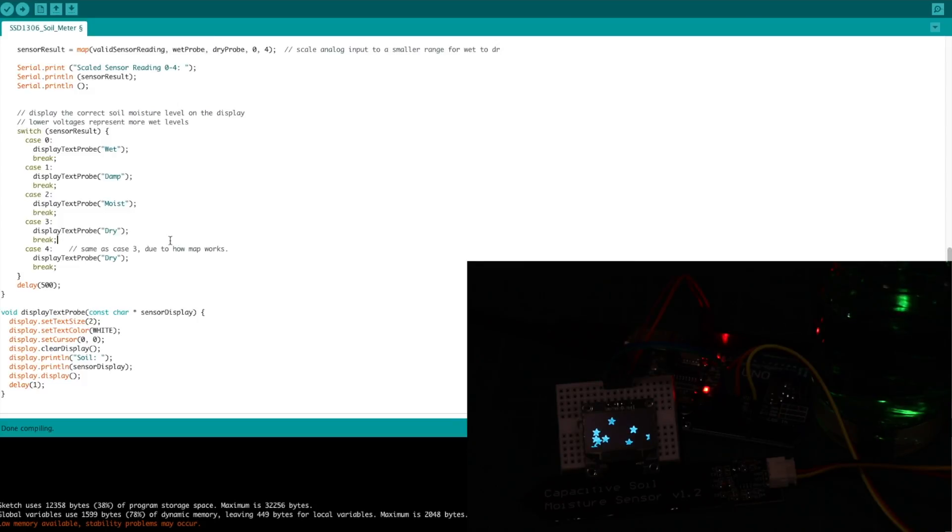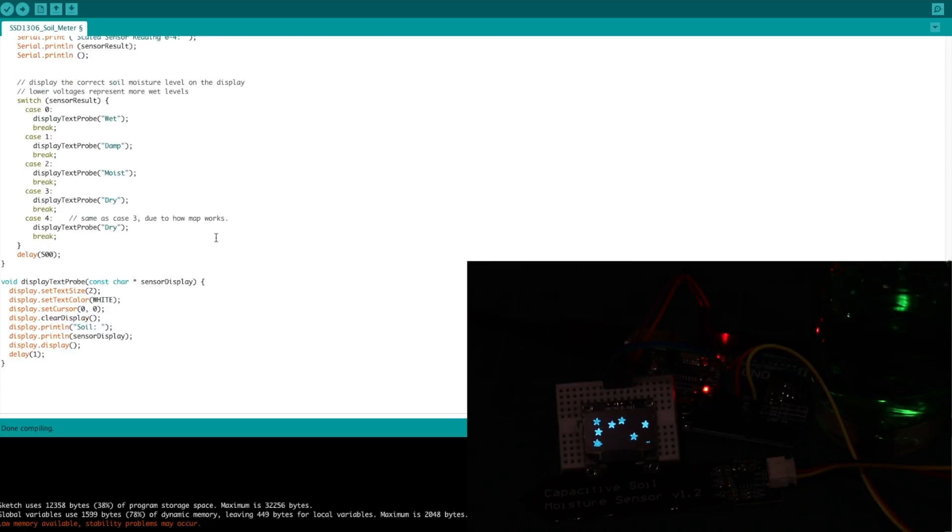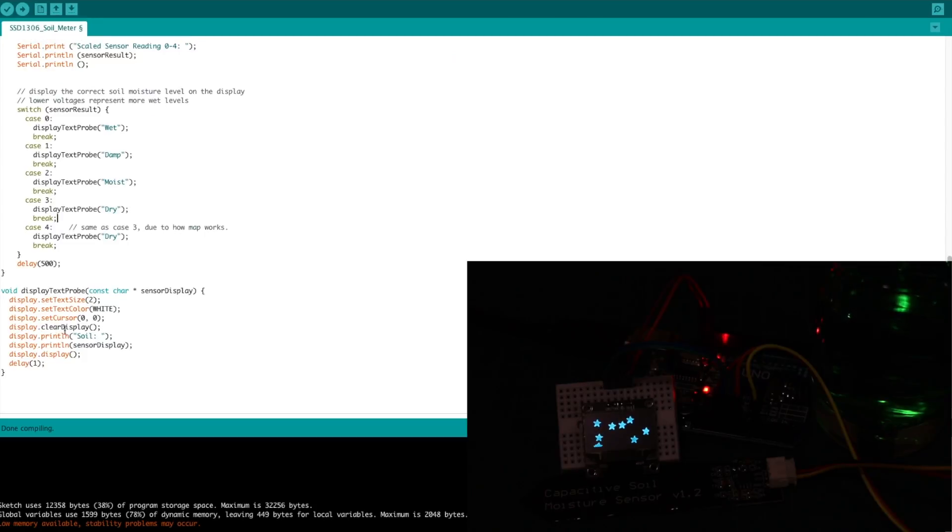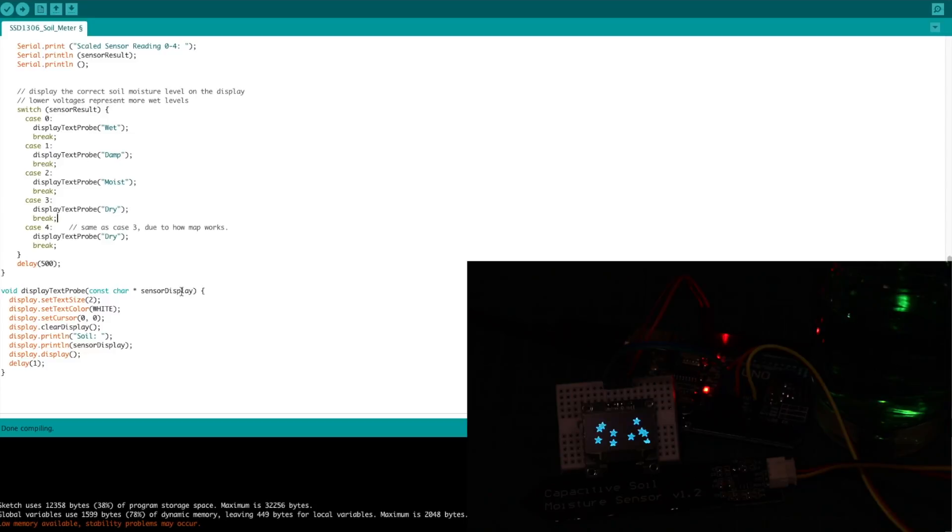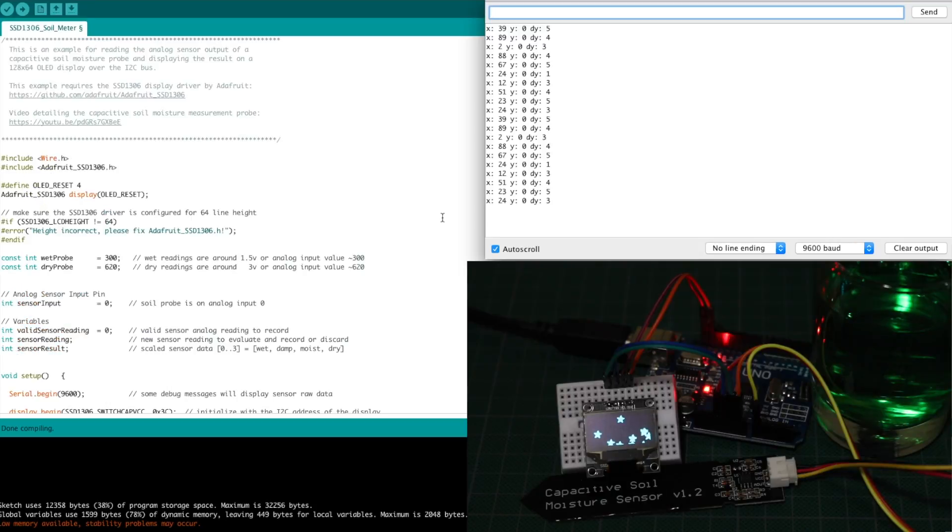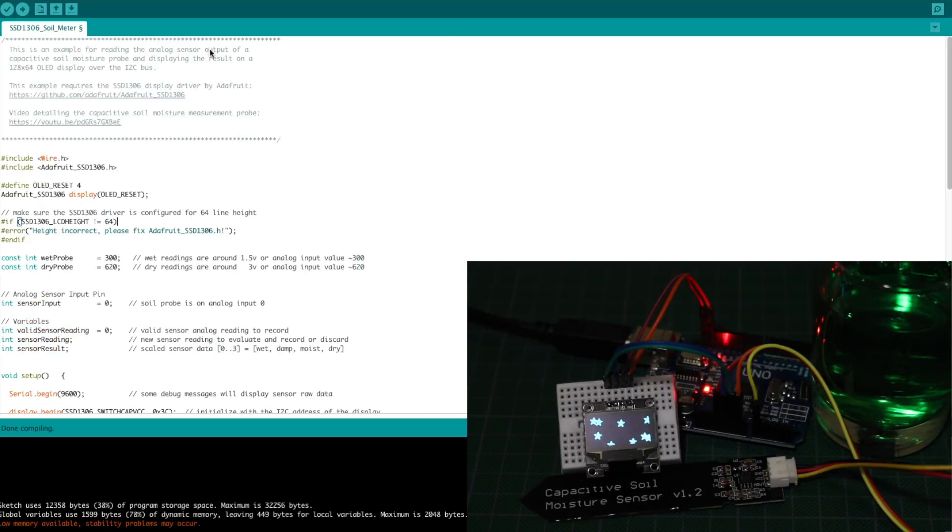And then all I'm doing is just setting up the display, locating the cursor, and just printing the text soil, and then whether it's wet, damp, moist, dry. So I'm going to upload the sketch.